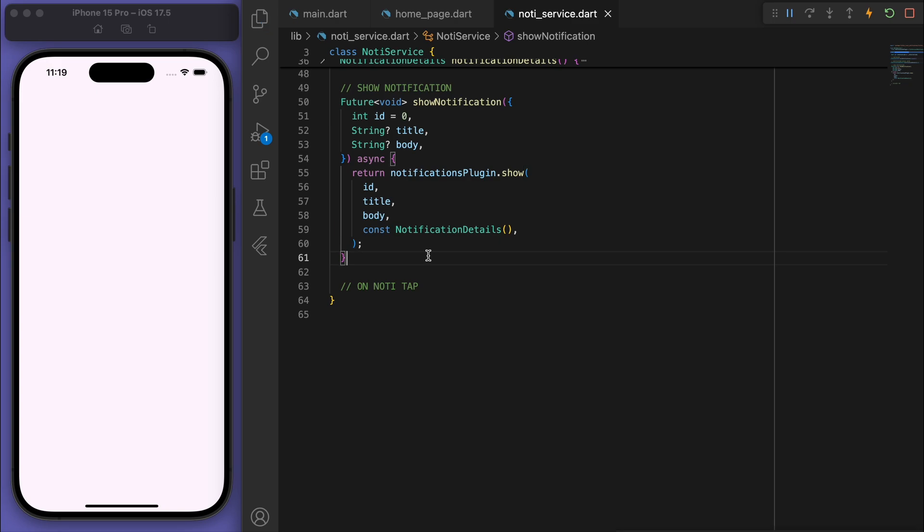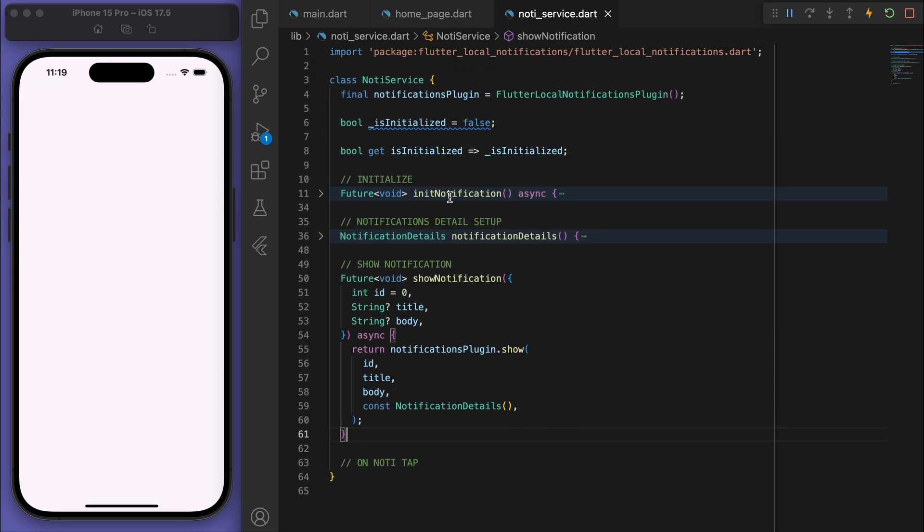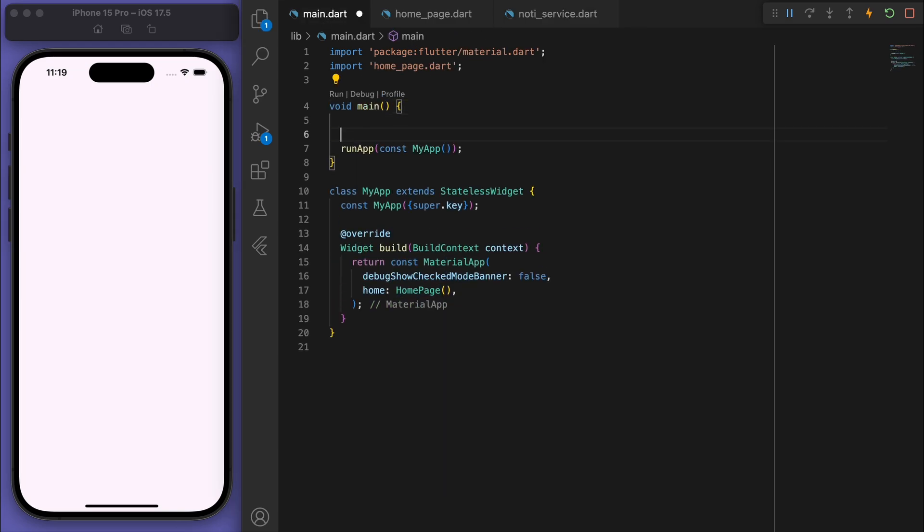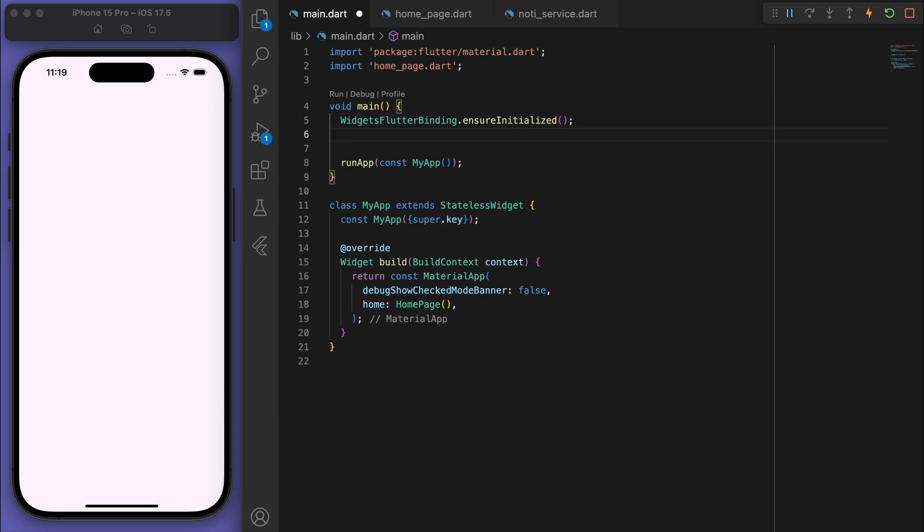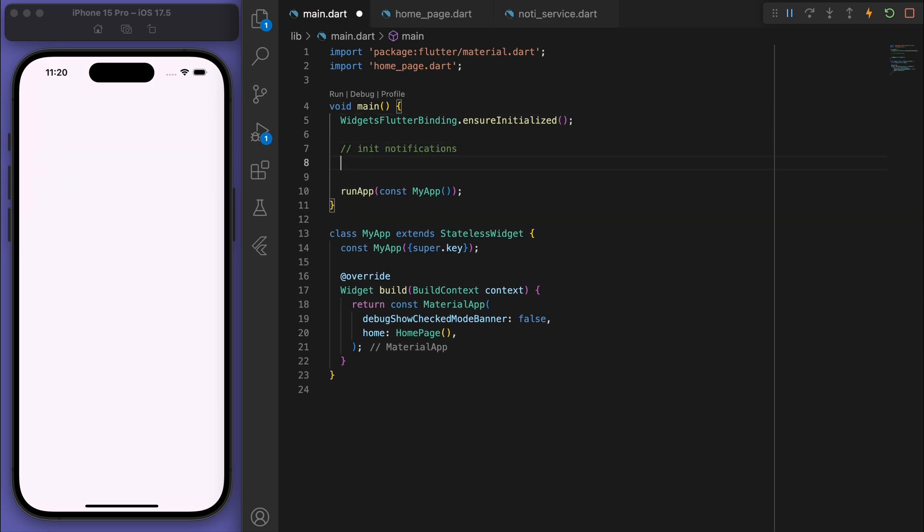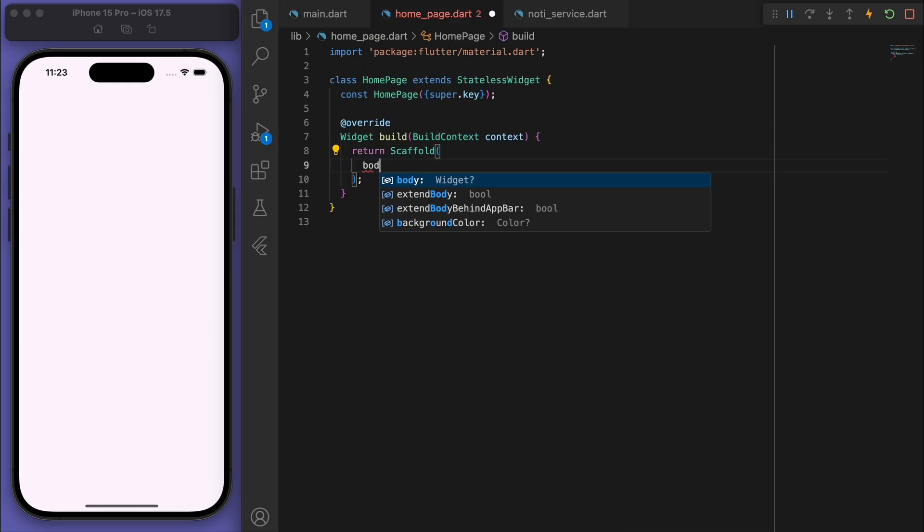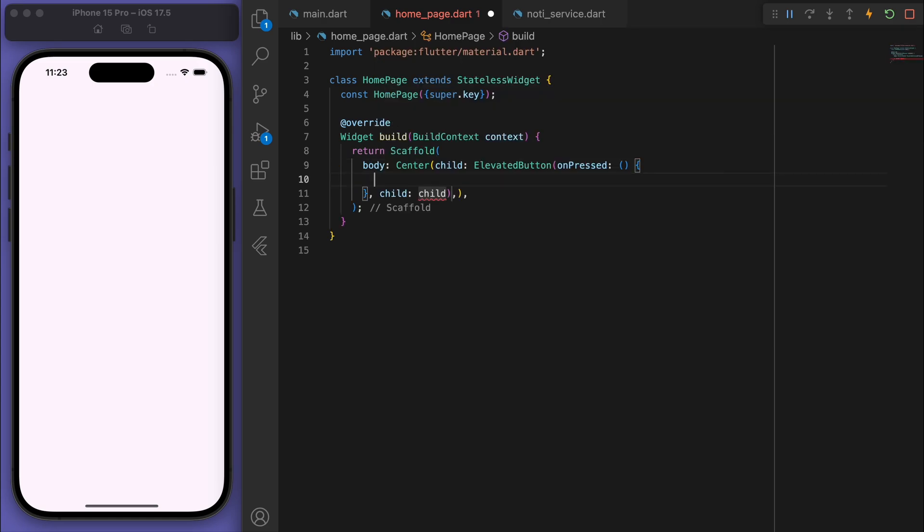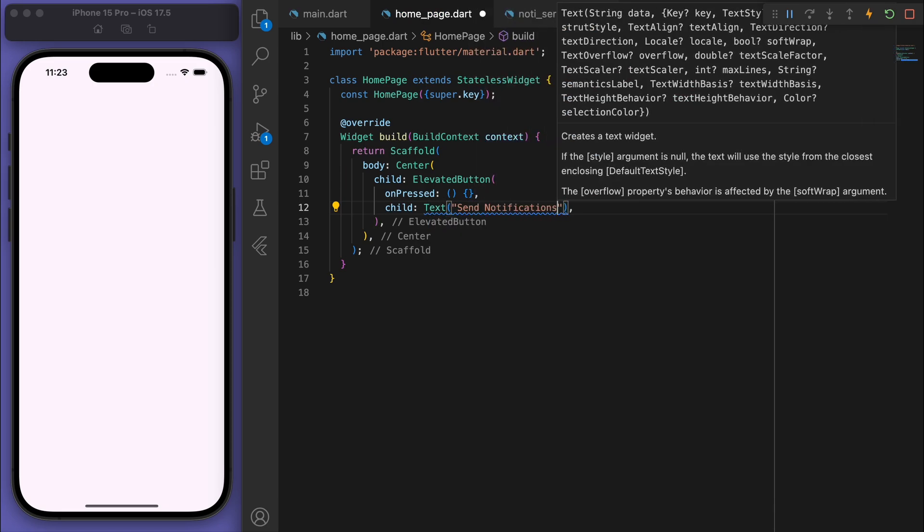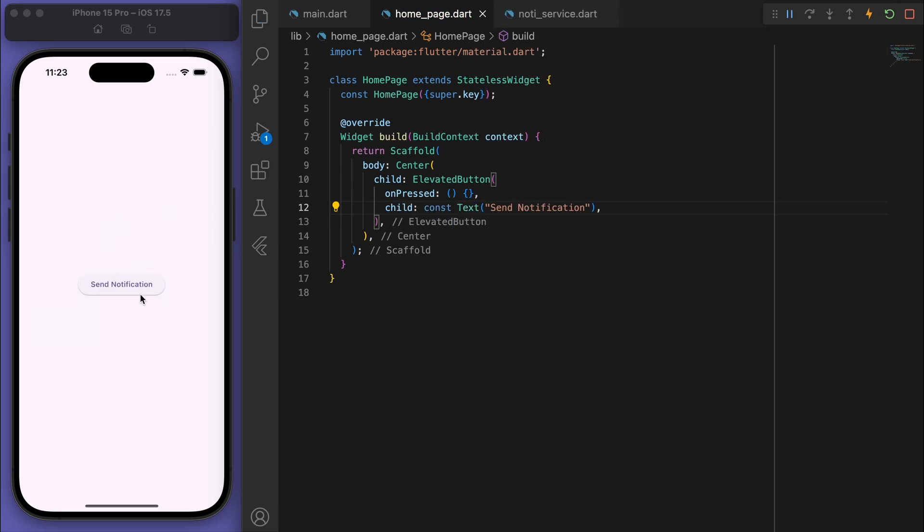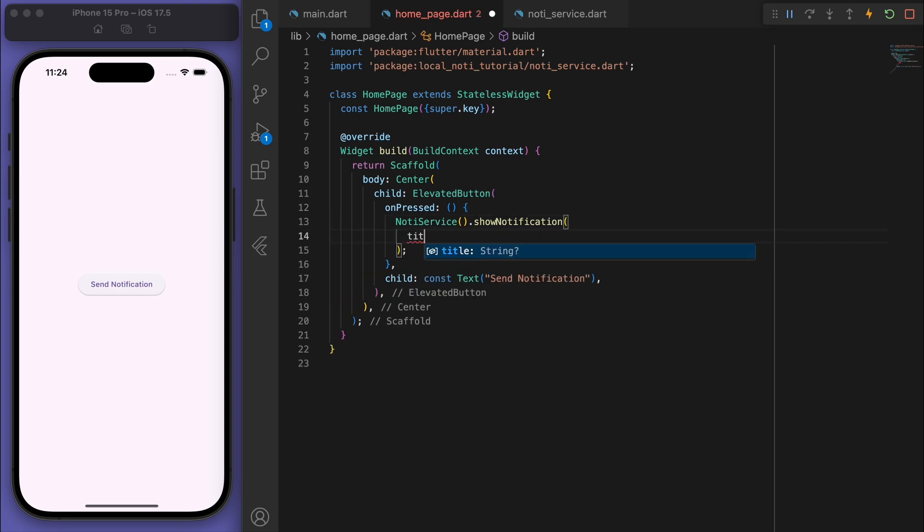Awesome, so now that this class is set up, I want you to come back to the main.dart file and let's make sure that the Flutter bindings are initialized, and then we can initialize the notifications. Sweet. Now let's come to our home page, and in the middle I'm just going to use a button. There it is. And if I click on this button then let's go to our notification class and show notification, and in here you can specify the title as well as the body.